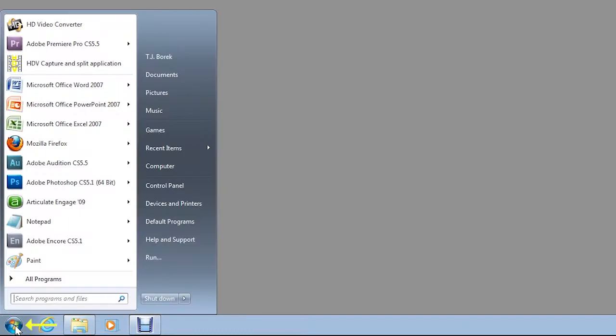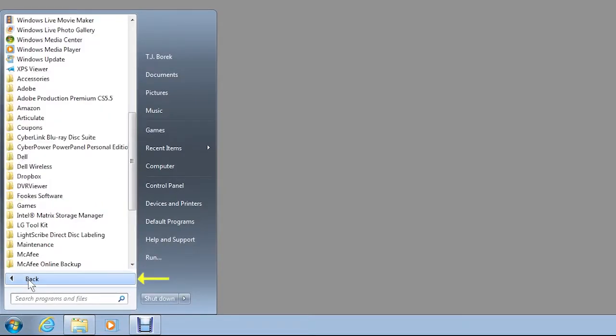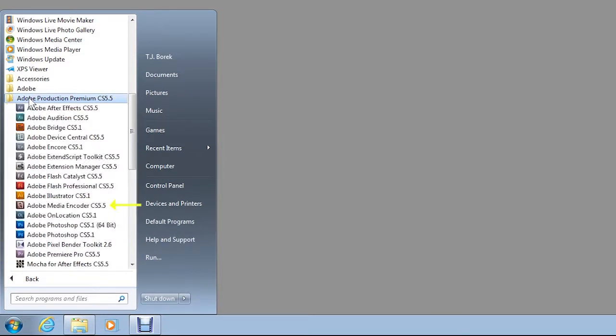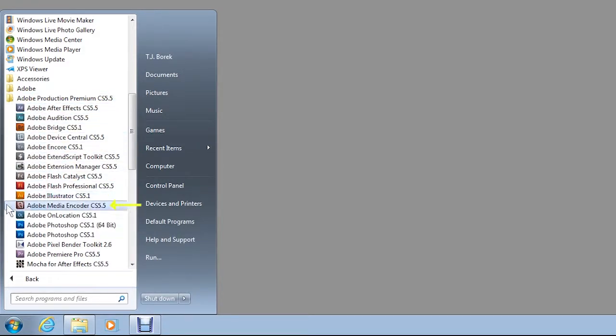If Media Encoder is not already running, you can launch it by clicking Start, All Programs, Adobe Production Premium CS 5.5, then Adobe Media Encoder CS 5.5.